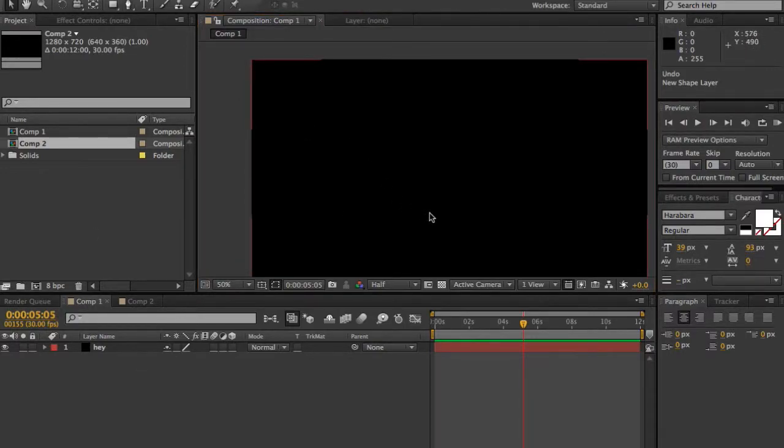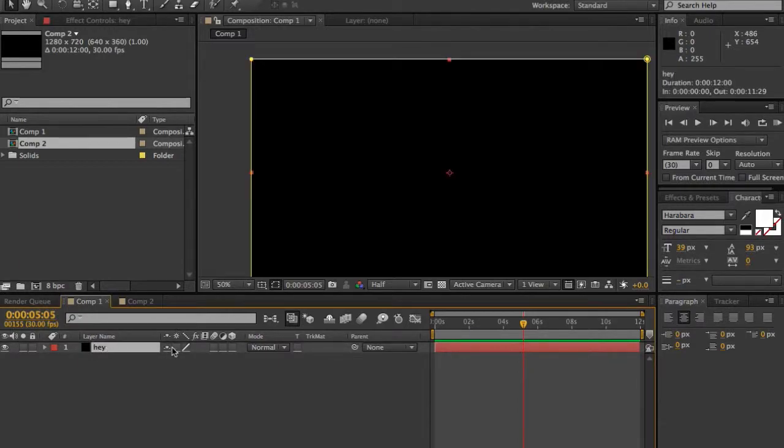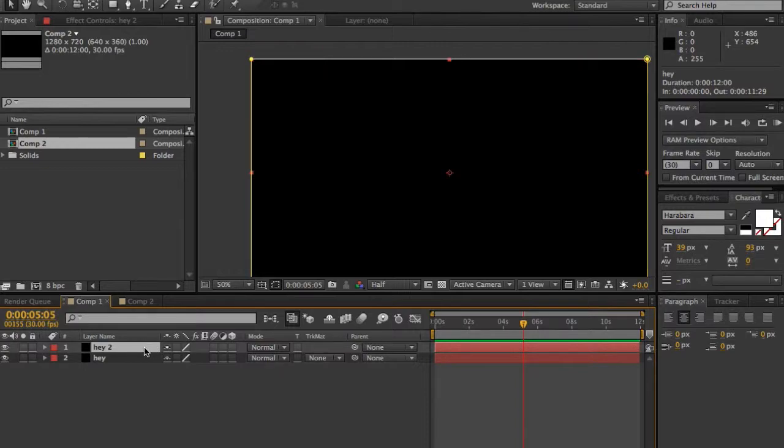Next is Control and D, or Command and D for me, which is Duplicate. It basically creates an exact copy of the clip.